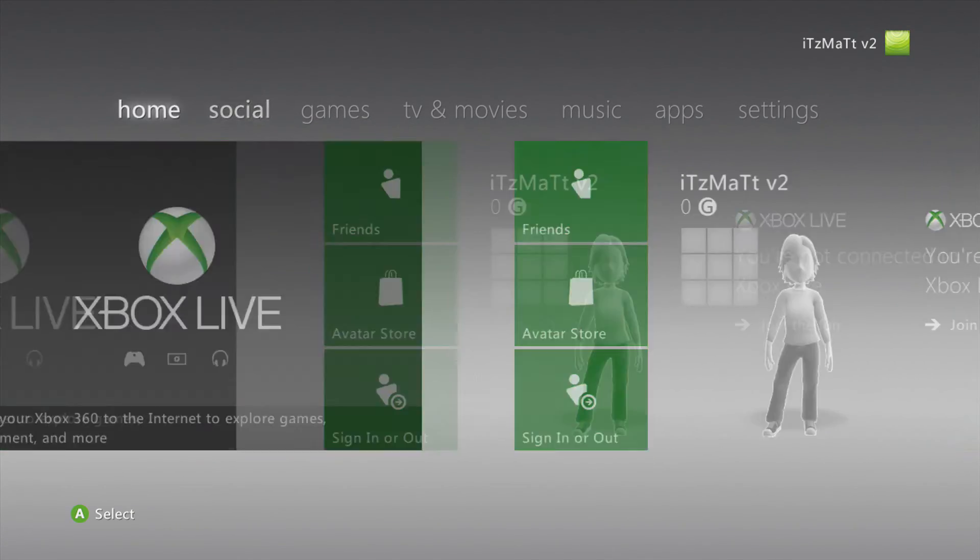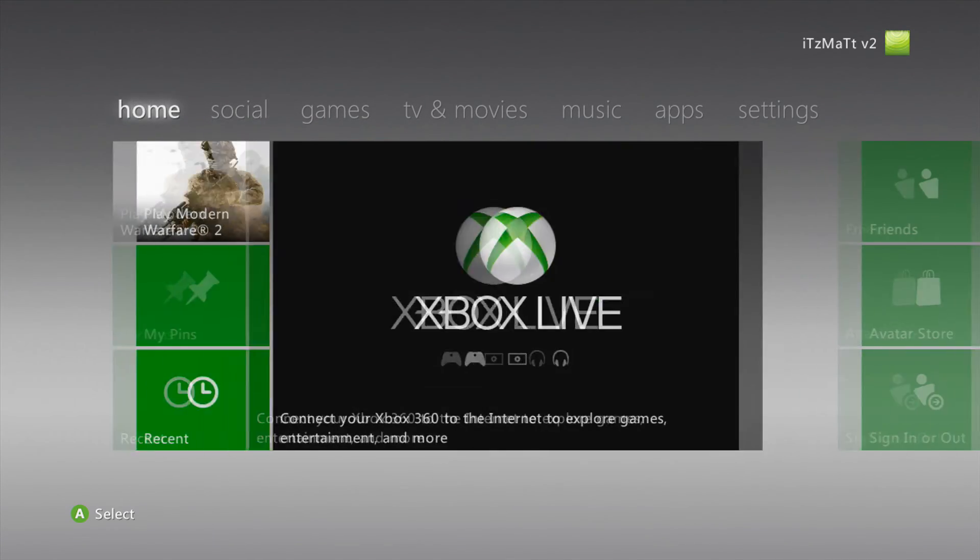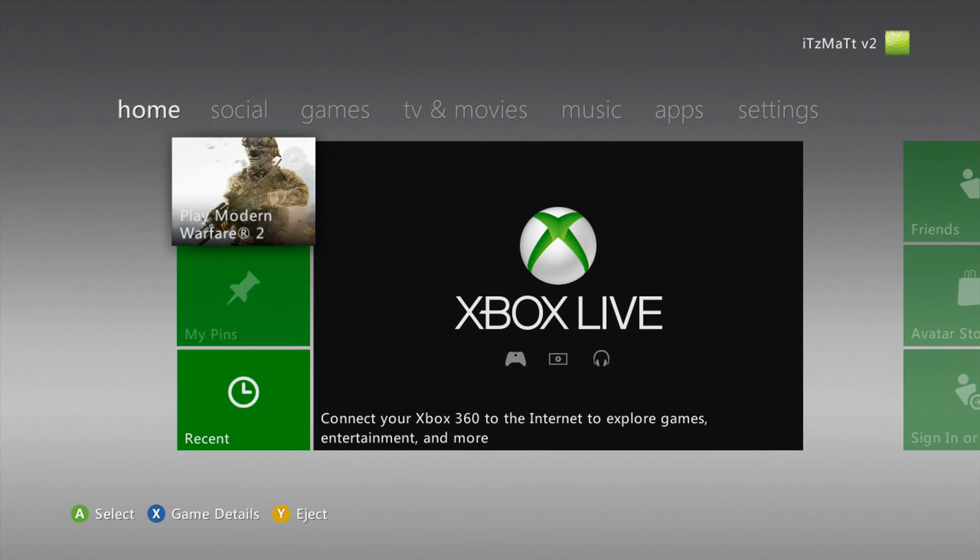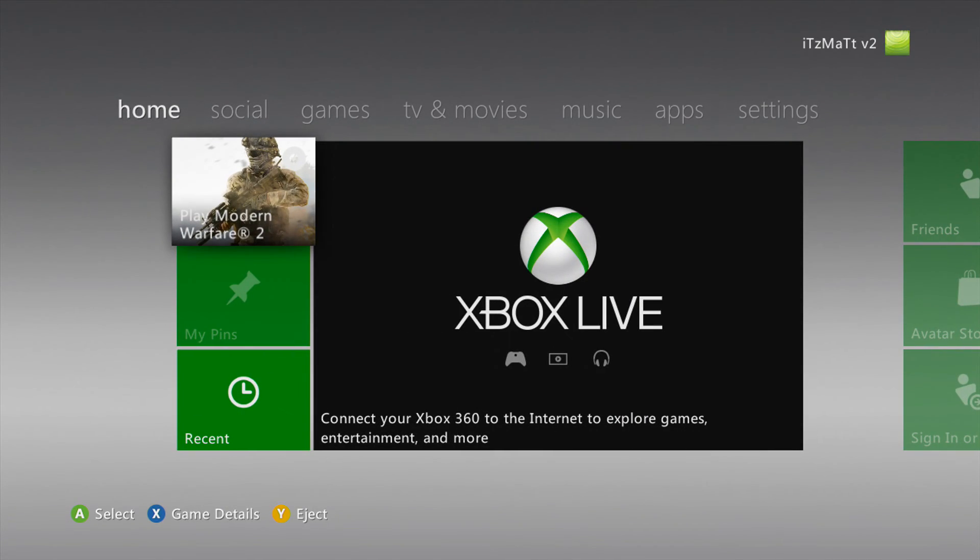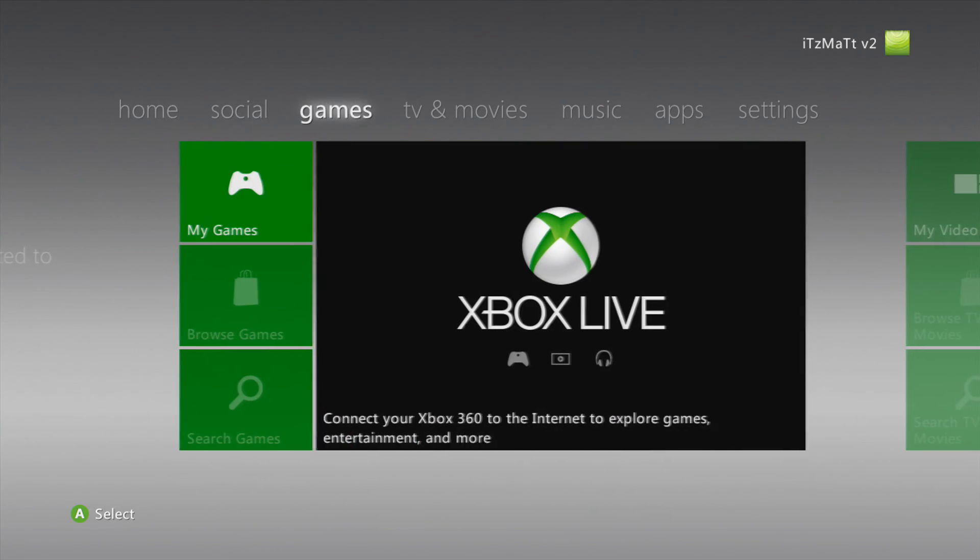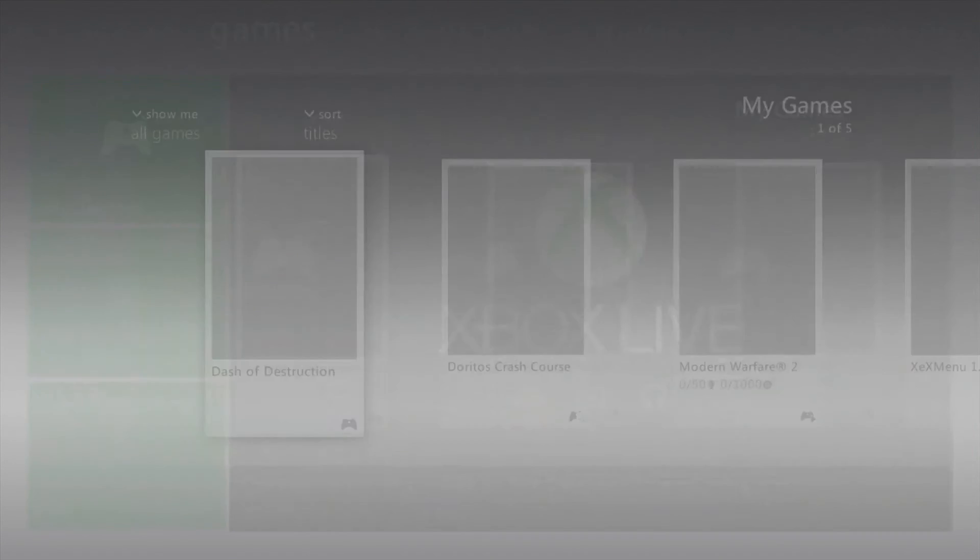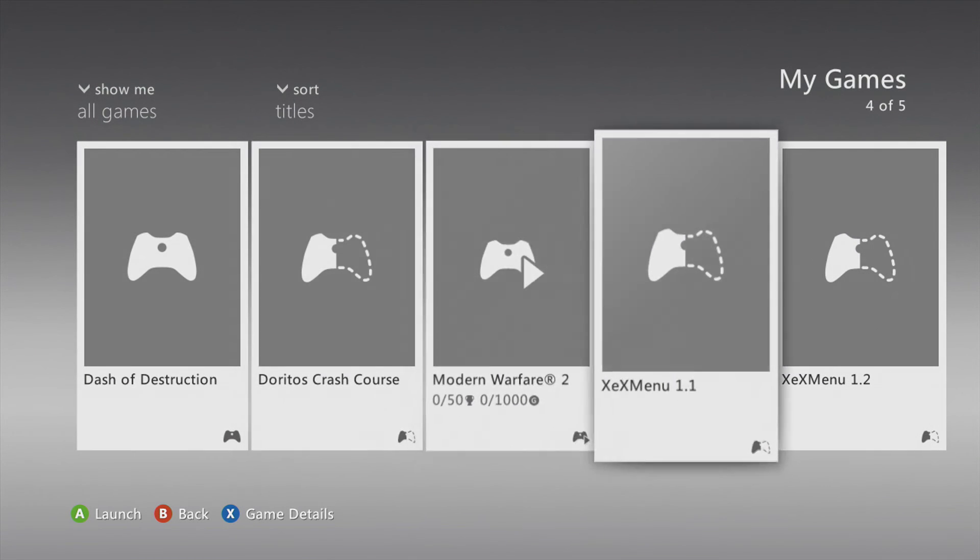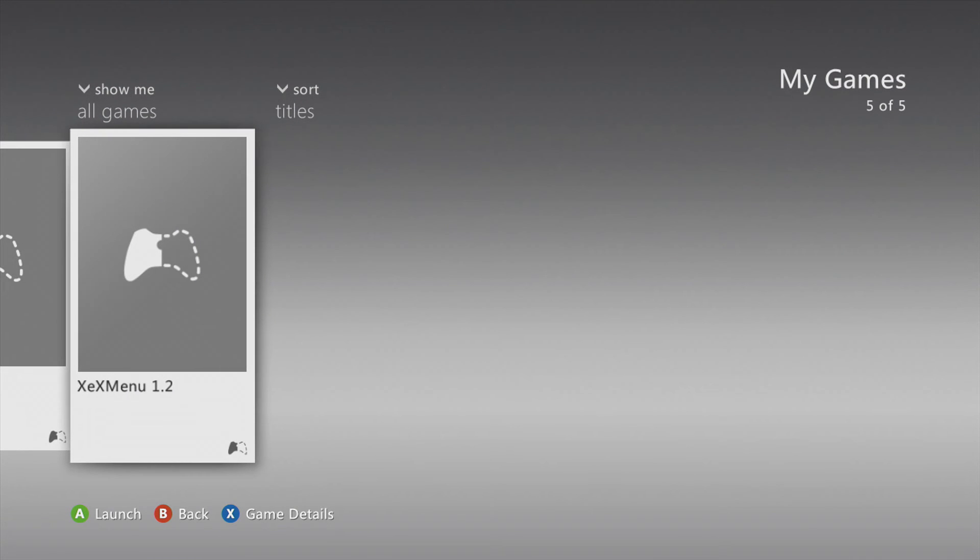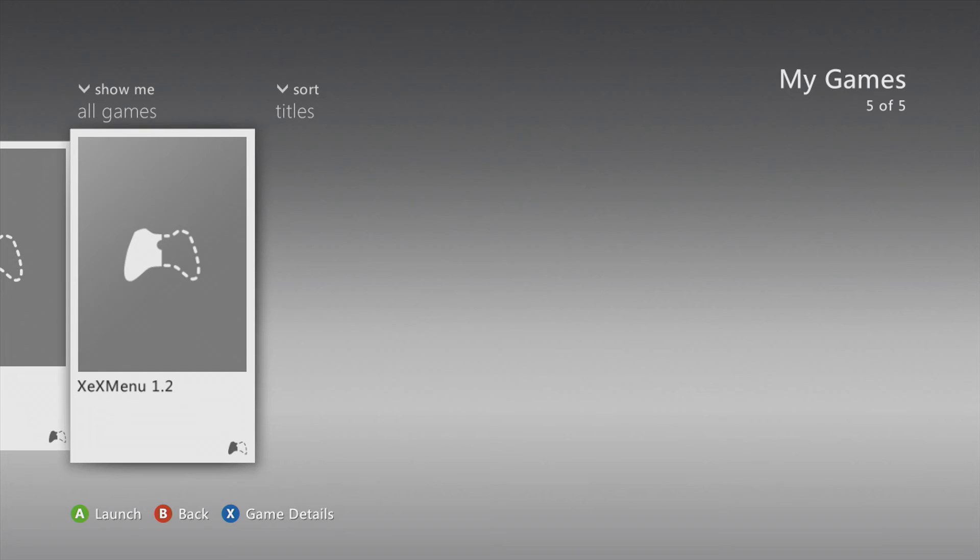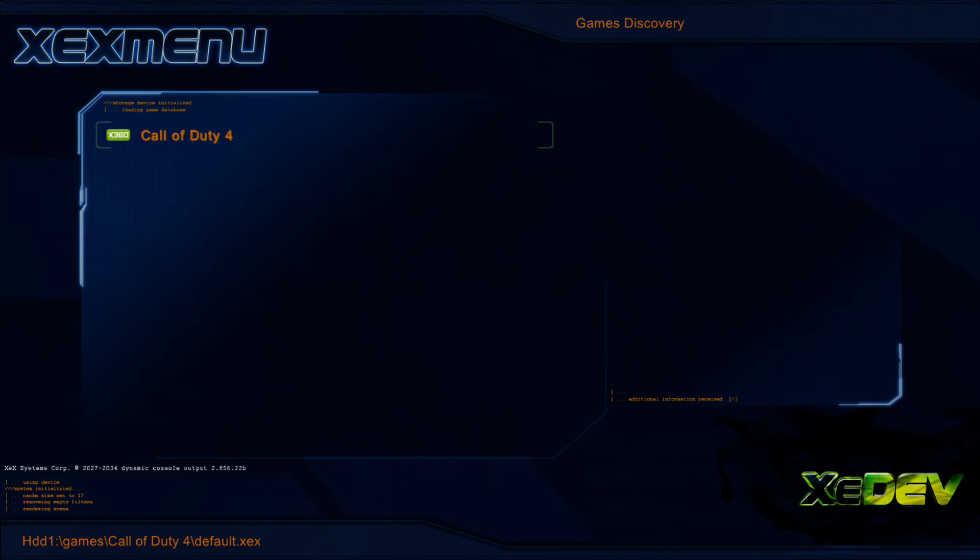And once we have it moved to the hard drive, you want to go over to Games, go to My Games, and you'll notice that we have XEXMenu 1.2 here. Go ahead and press A for launch. And you'll see that we have XEXMenu loaded up here.